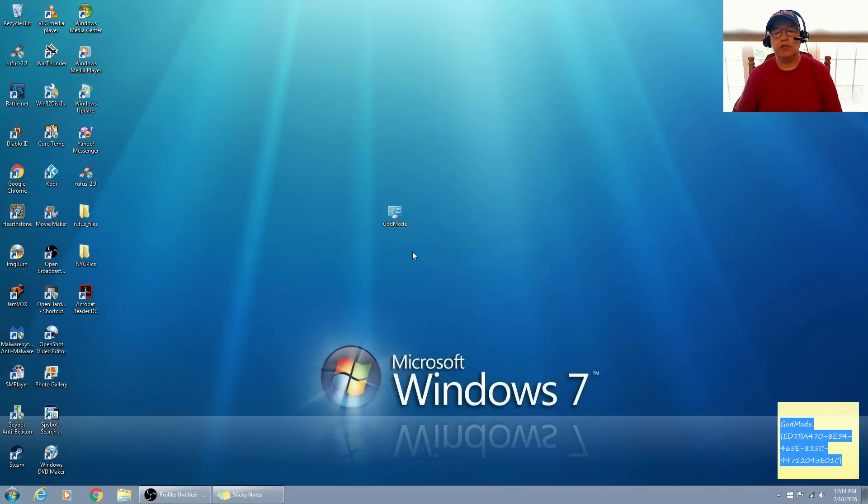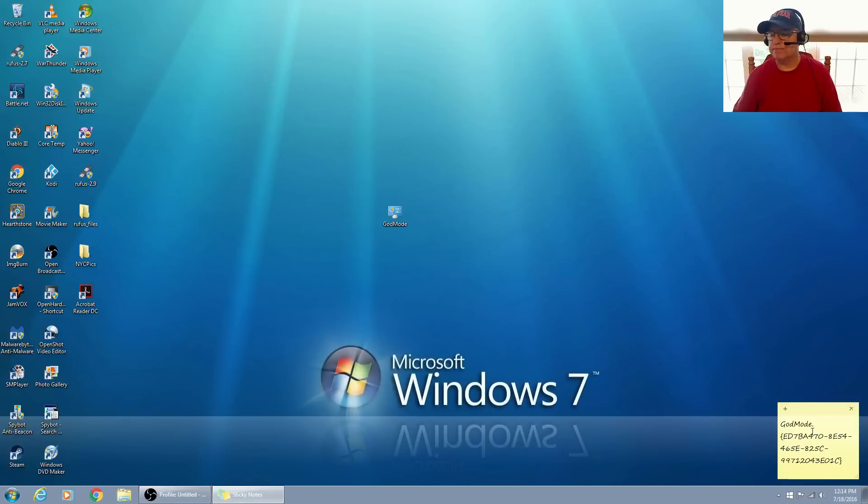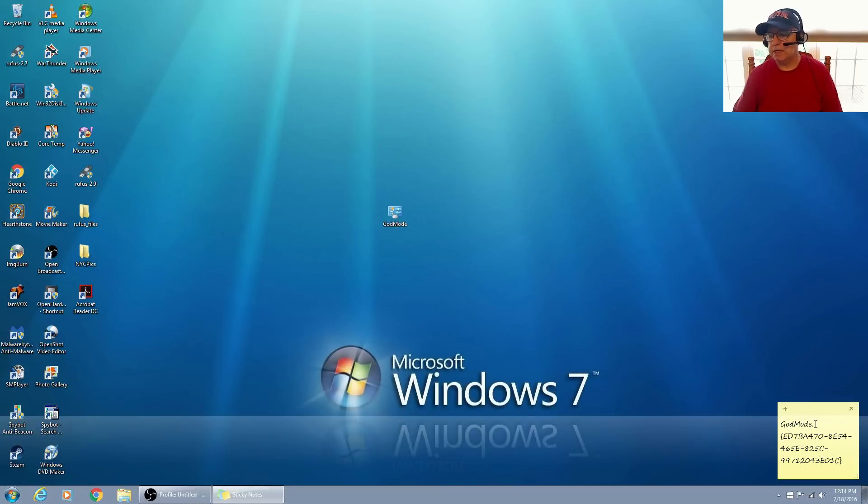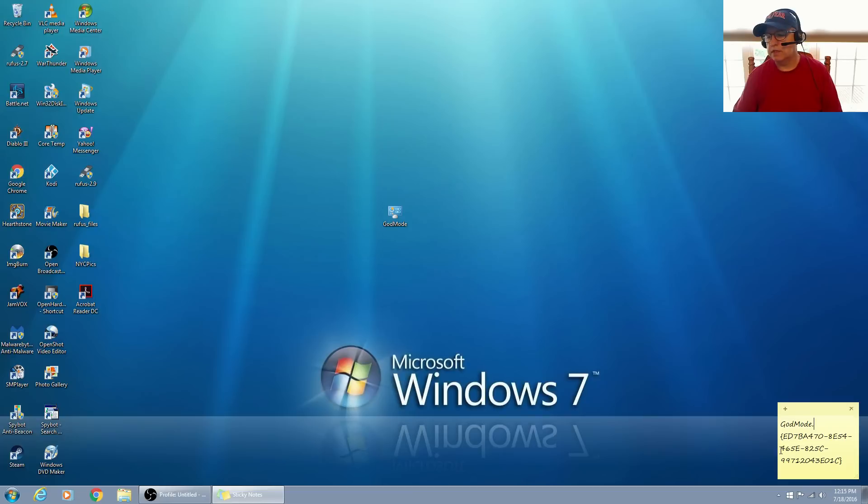Now you can change the name just by changing what's in front of this period. See that period there? You can change the name, but everything else needs to be the same. So you can call it whatever you want, call it settings, whatever you like. But everything after God mode, the period, and all of these characters need to be there.